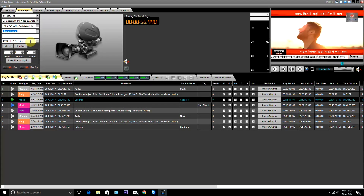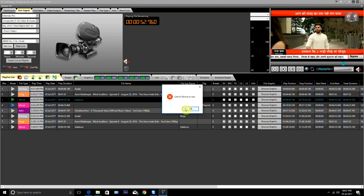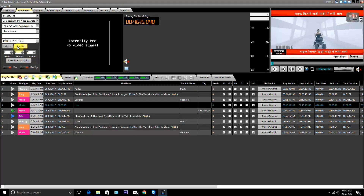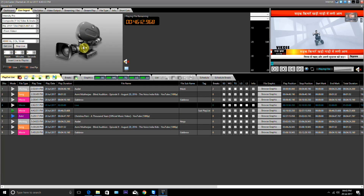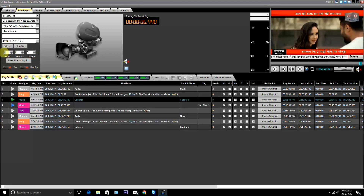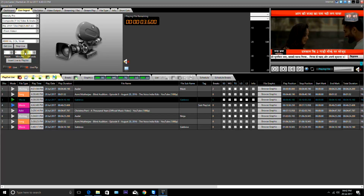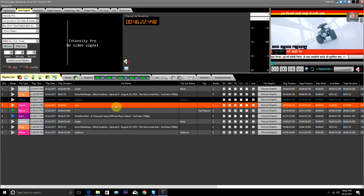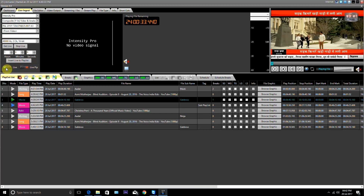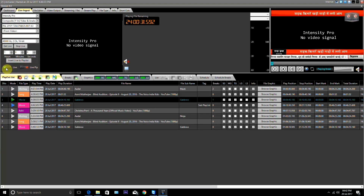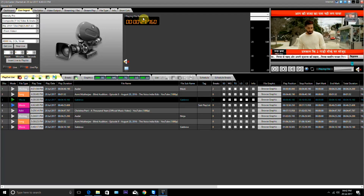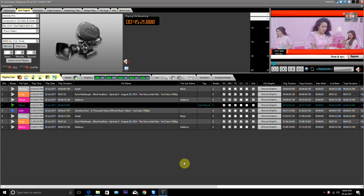From here we will set the audio input channel and bitrate. After configuring the input device, click on the Get Live button to initialize. Use the Stop Live button to stop the input feed. Live duration is set here. Use this button to add live into playlists. This button is used to get live immediately on the playout.